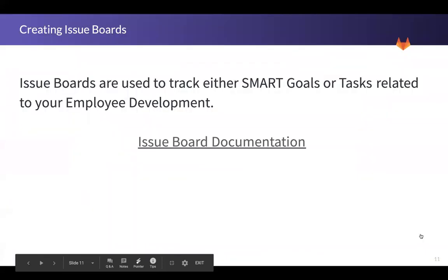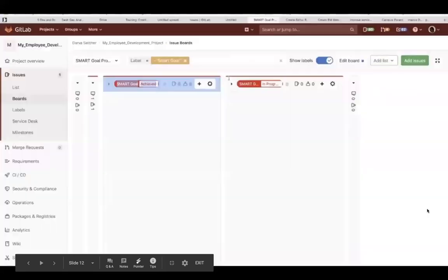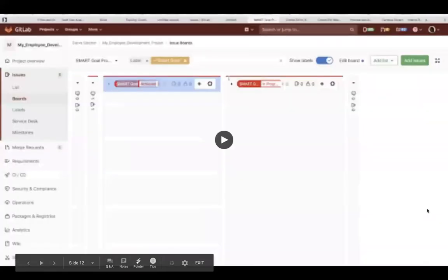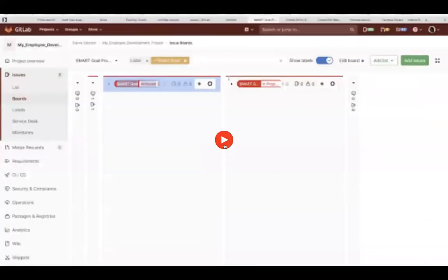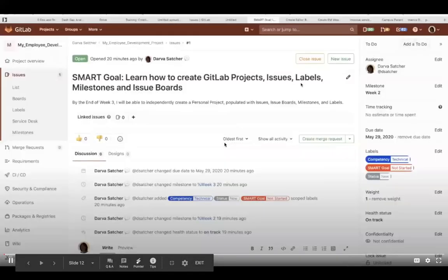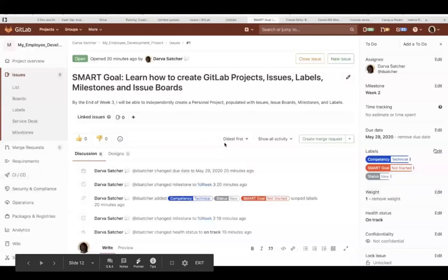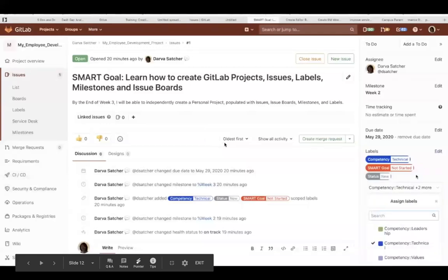The issue board. Issue boards are used to track your SMART goals or your tasks related to your employee development. We have issue board documentation located on the GitLab website. Just click that one right there to get to it. Now we will go and create an issue board.